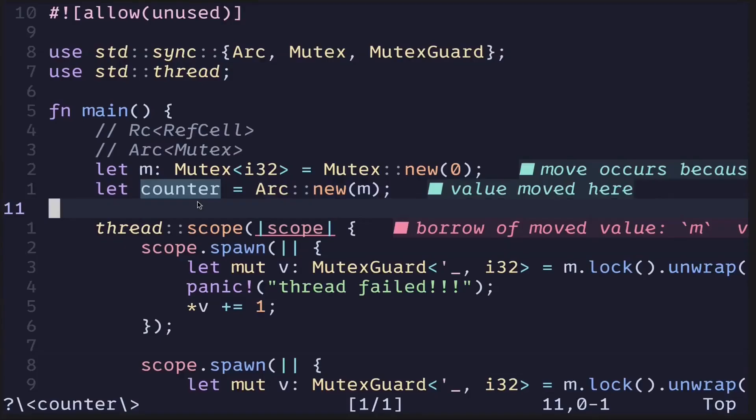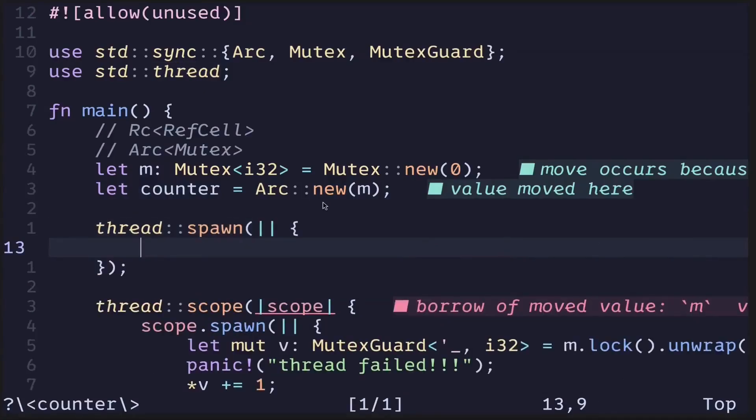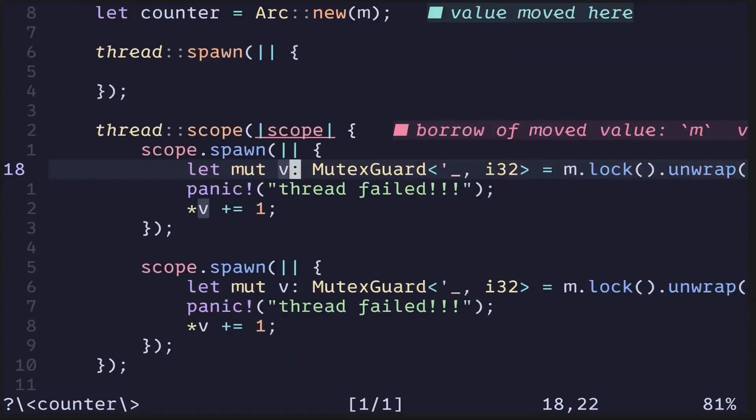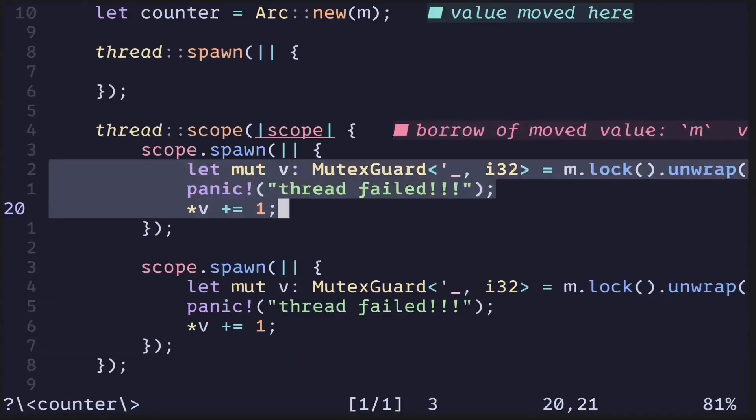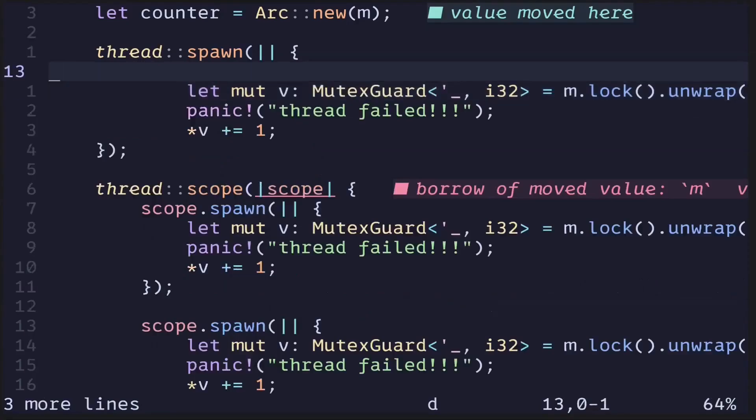Next, let's spawn a thread. And then inside the thread, we'll update the data behind the Mutex. Thread::spawn. Inside the closure, we'll update the data behind the Mutex.